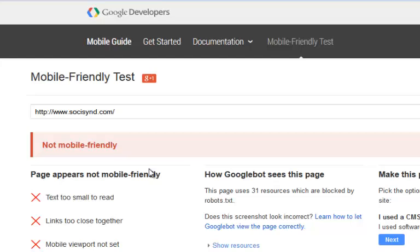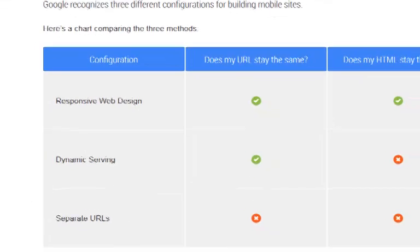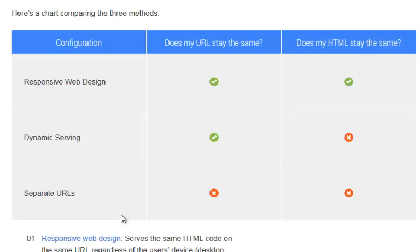And this is exactly why we built our tool. Let me show you the three different types of mobile friendly options: you can either have a responsive web design, dynamic serving, or separate URLs. What our software does for HTML sites is it creates separate URLs.